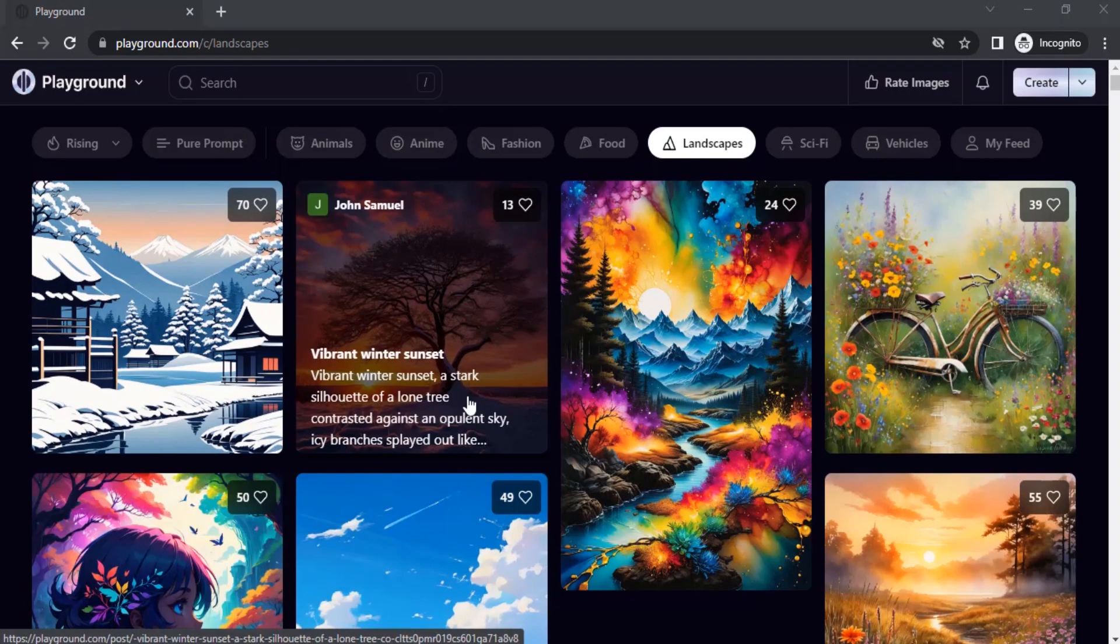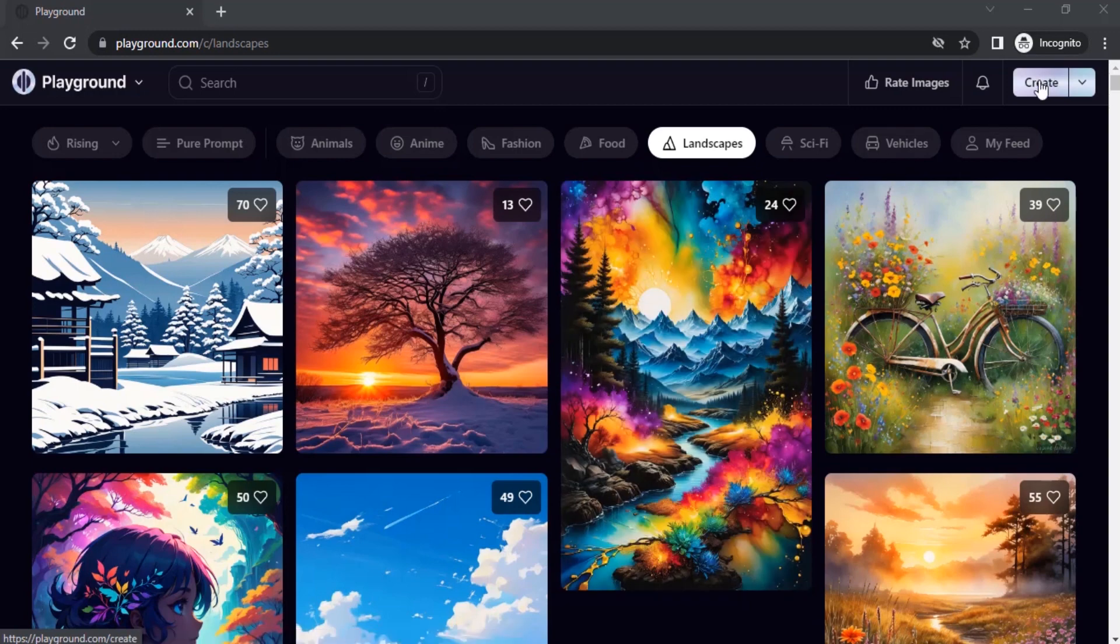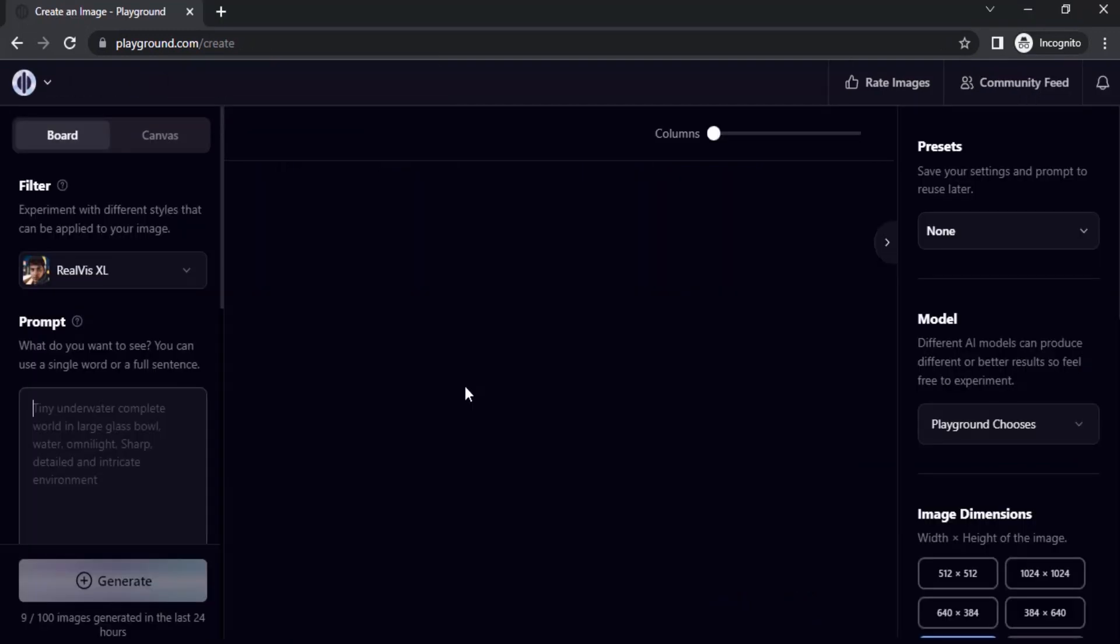Go to Playground AI and login with your Google account, then click on Create to create your image.